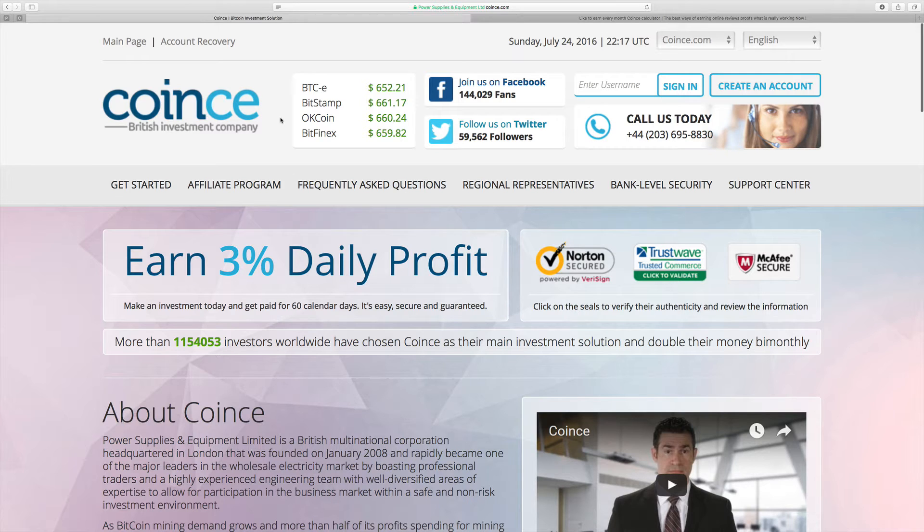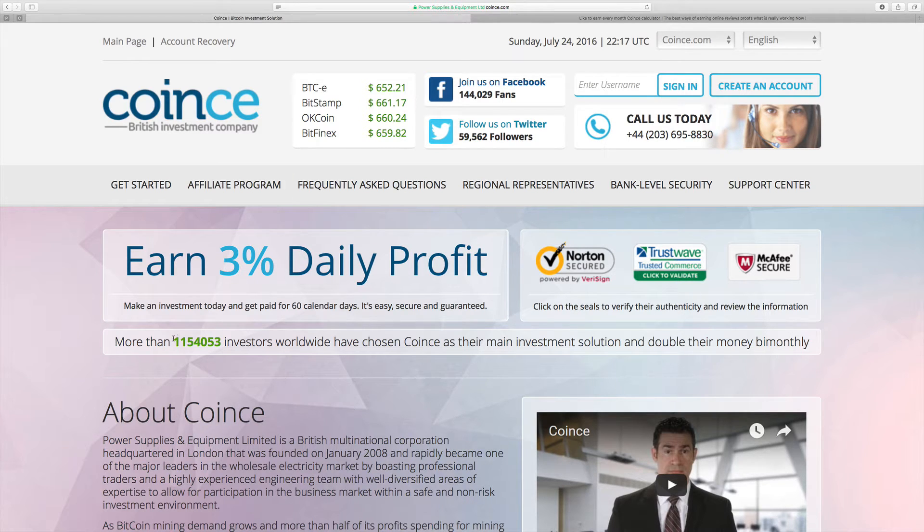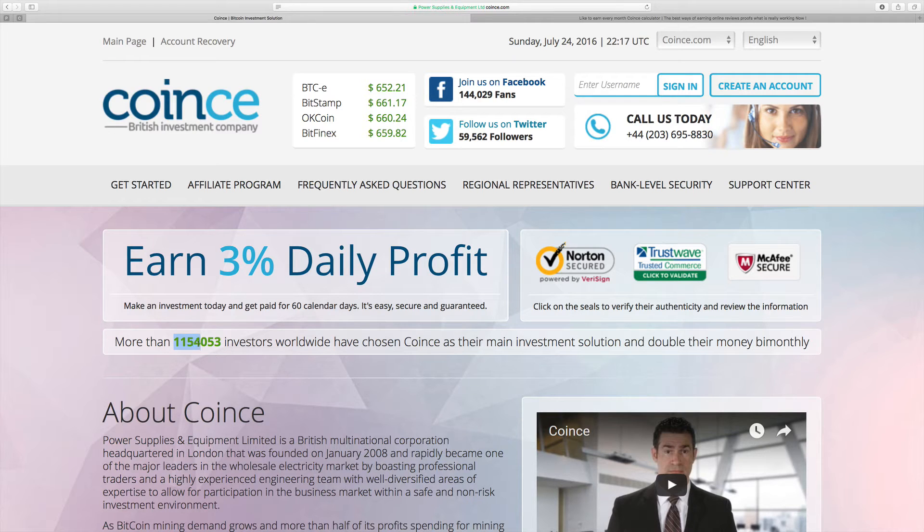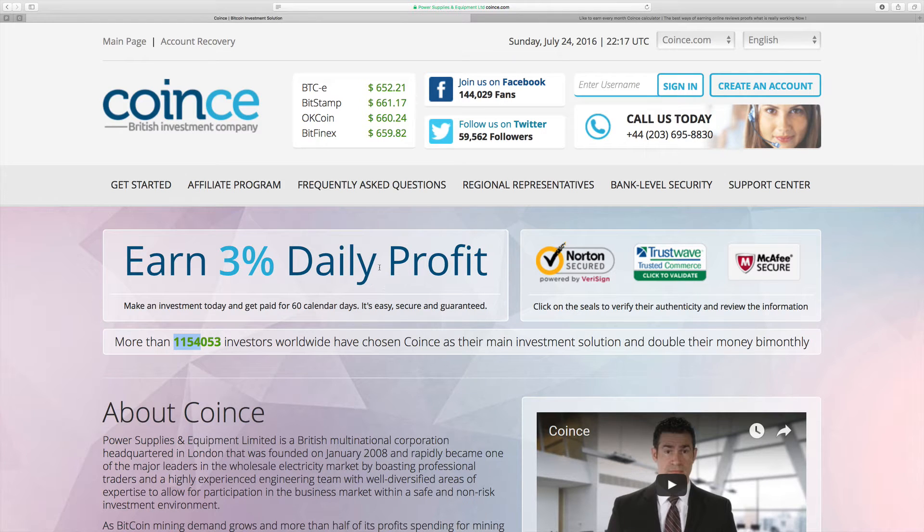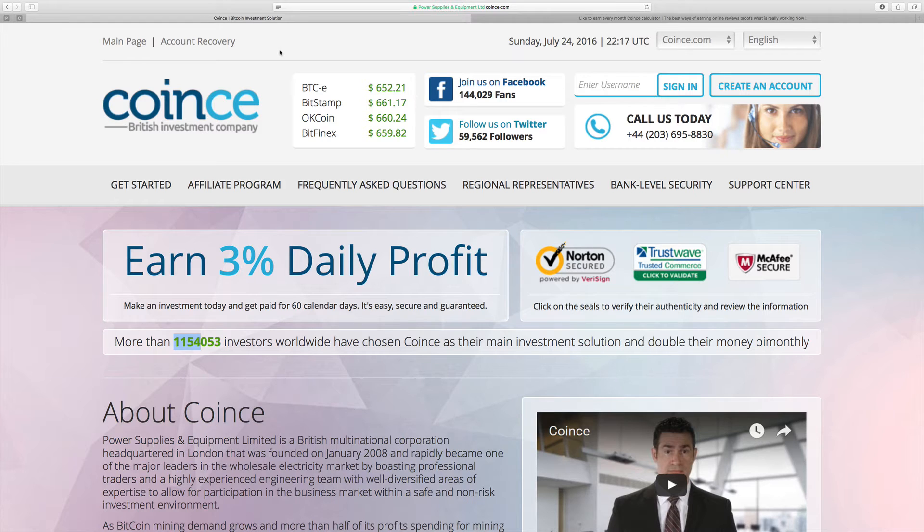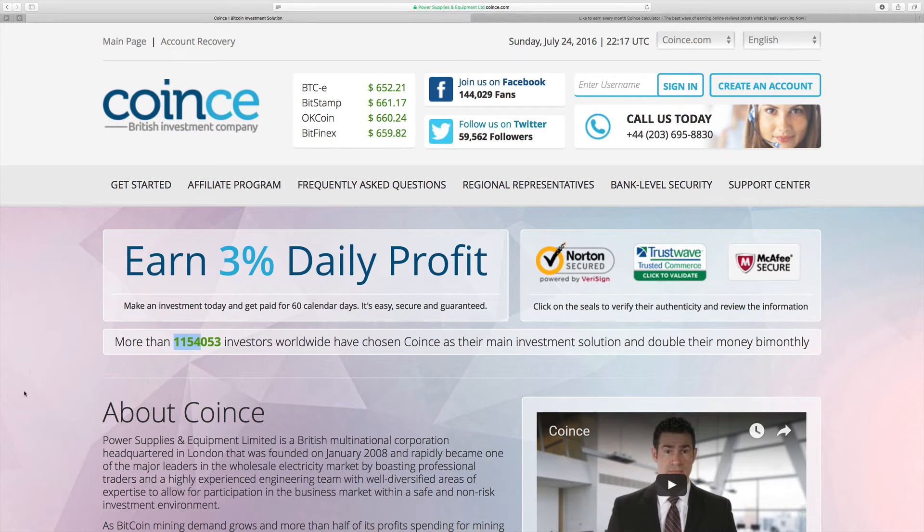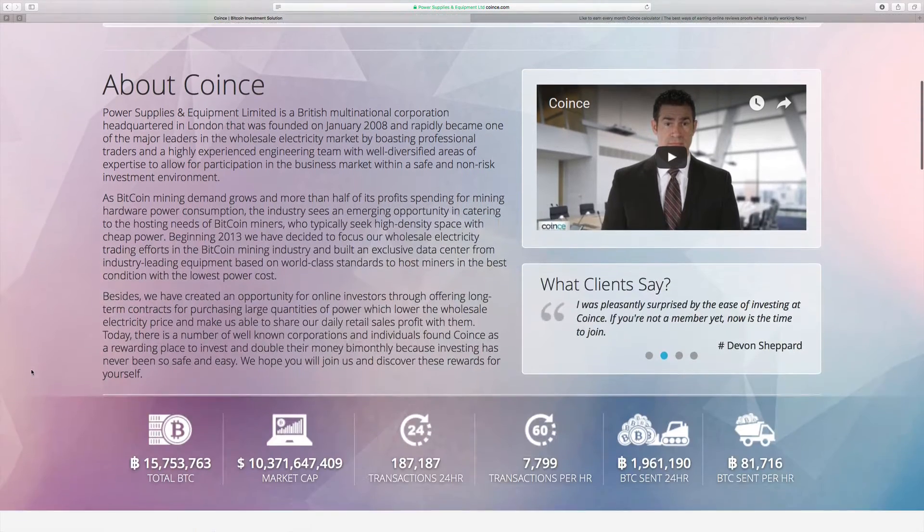You can see already Coince has 1,154,000 members in six and a half months. This is more than amazing and will give you really good status in Coince where you can earn a lot of money for a long time.